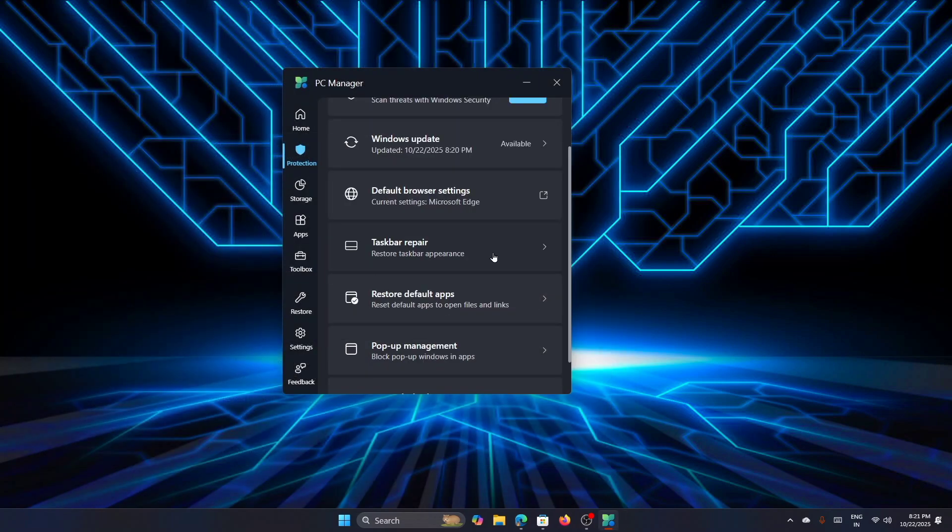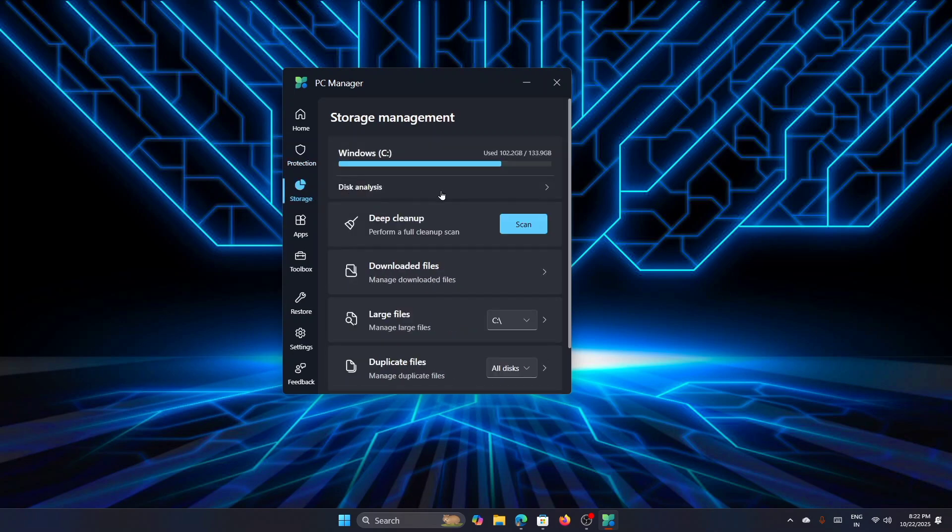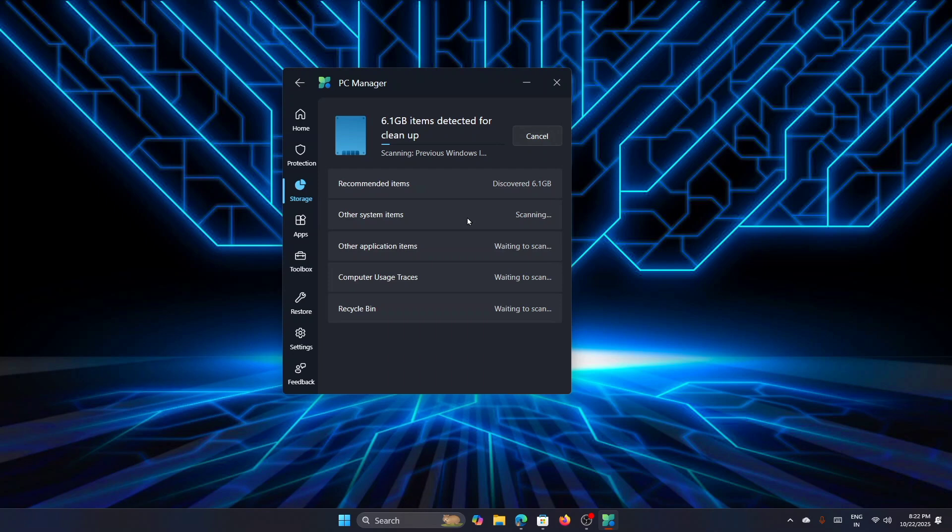Now, if you find something wrong with the taskbar, then you have this option to restore the taskbar appearance. Once you are good to go with the system protection, you can move to the Storage section where you can go for a deep cleanup. There is an option for a deep cleanup to remove the unwanted files from your system. You can click on Scan—it will start checking for unwanted files. Just wait for the scan to complete. Now you can see that it has already detected 6.1 GB of items for cleanup. It will take some time, so wait for that. While this is running, you can move to the other options and have a look at them.